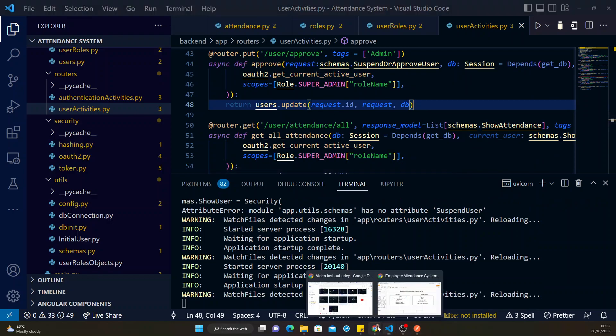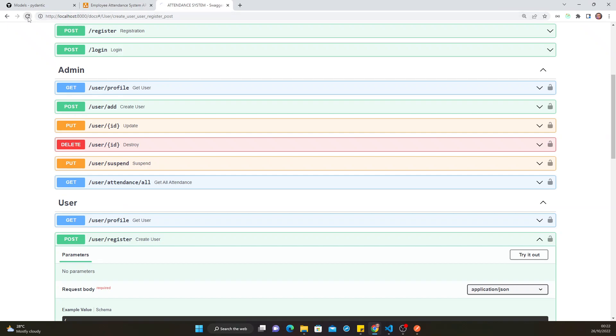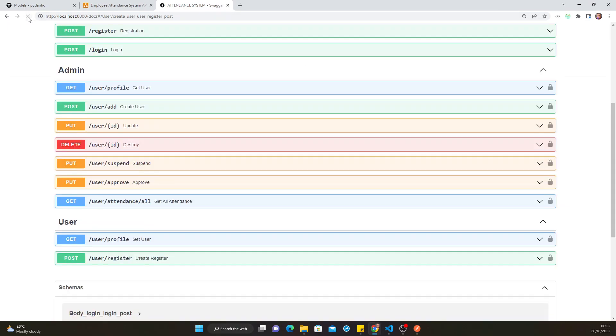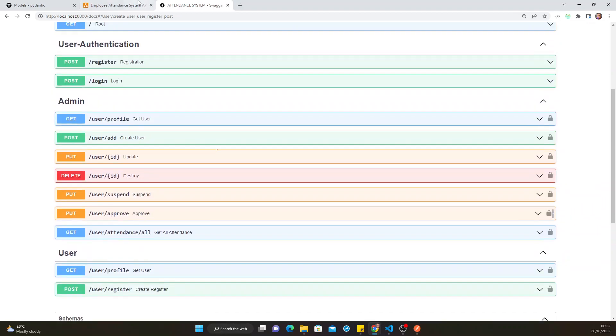Now when you come to our Swagger UI and then you refresh, you should see that admin now has one more function called approve, one more URL called approve that he can call to approve a user.